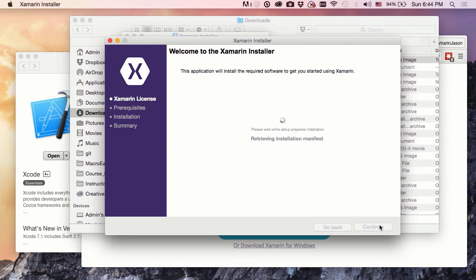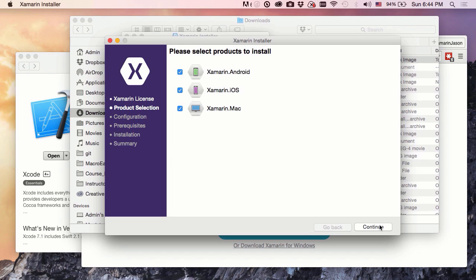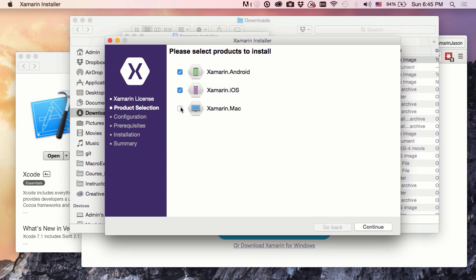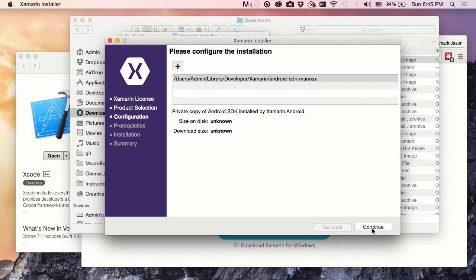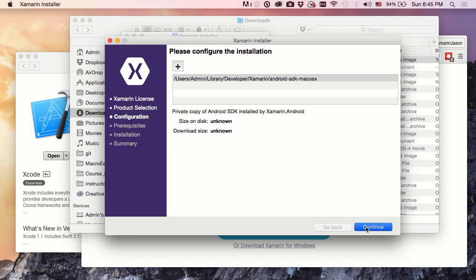I'm going to wait while it detects what I have installed. It turns out I don't have anything installed right now, so it wants me to install Xamarin Android, Xamarin iOS, Xamarin Mac. I will go ahead and do Android and iOS, but just to save a little bit of time right now, I'm not going to do Xamarin Mac for the moment. Where am I going to install my Android SDK? Well, the default location looks fine and dandy to me, so continue on.